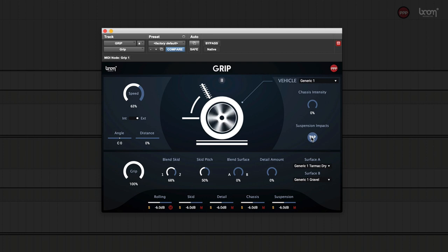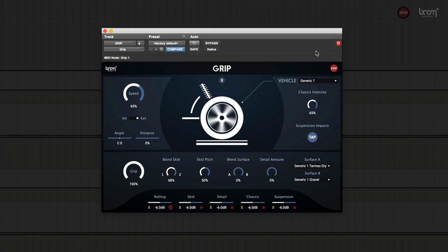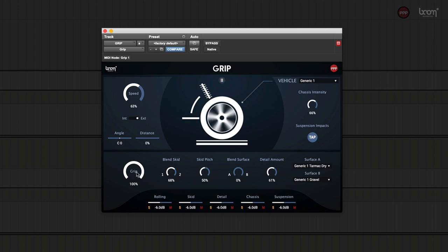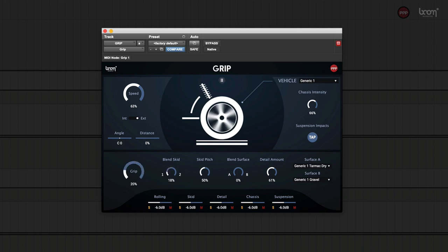All together it will sound something like this. We add the chassis. We bring in the rolling sounds. We add some detail. And we can lose grip. Blending in more of the gravel.